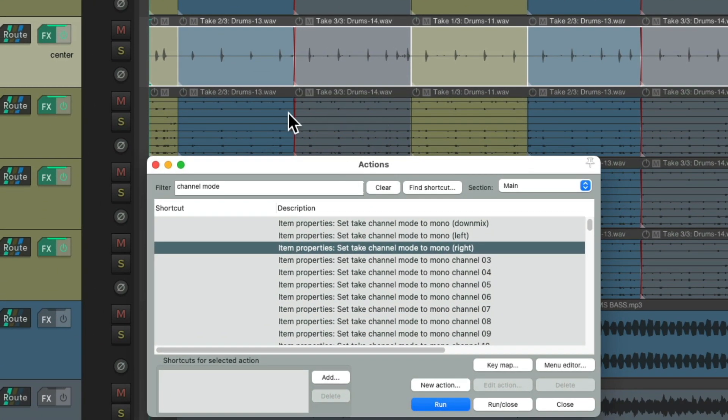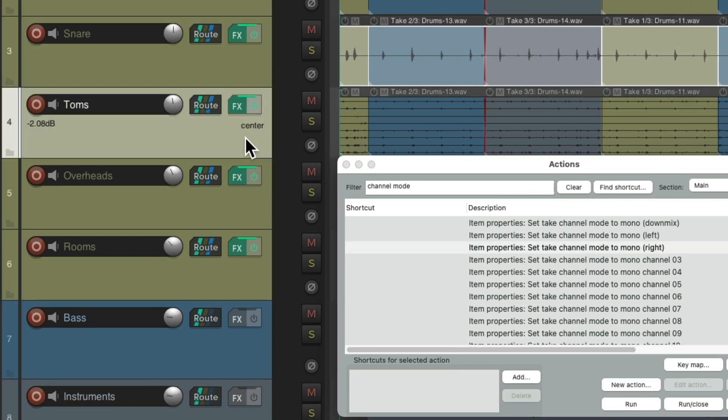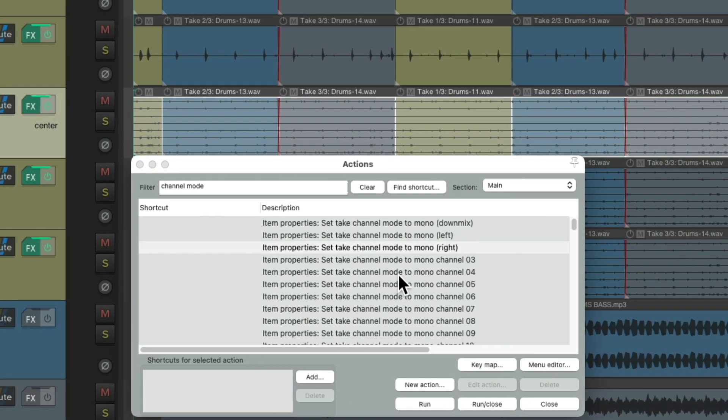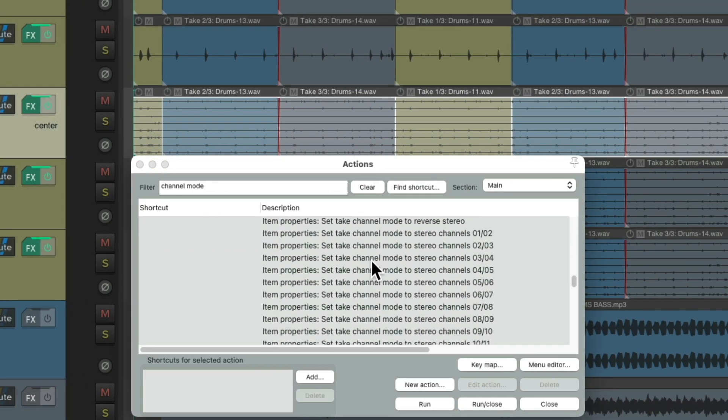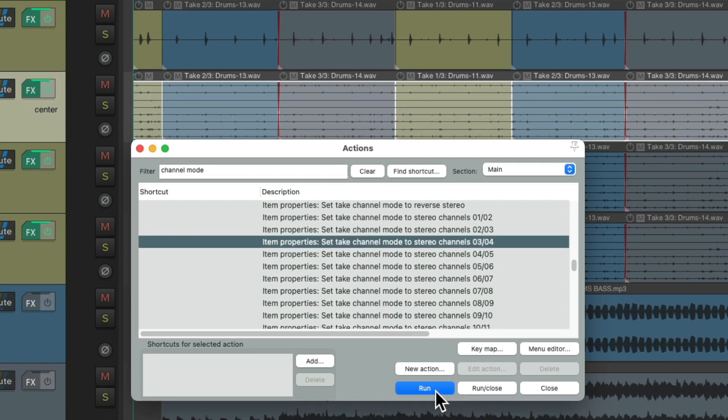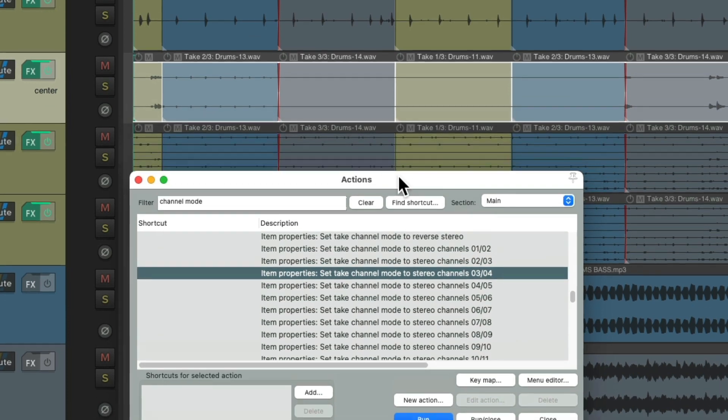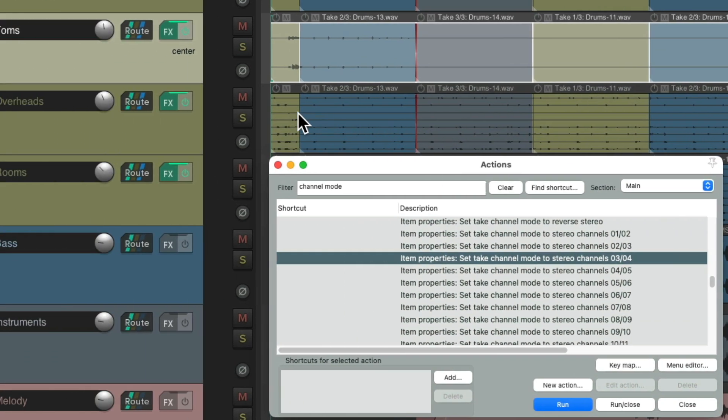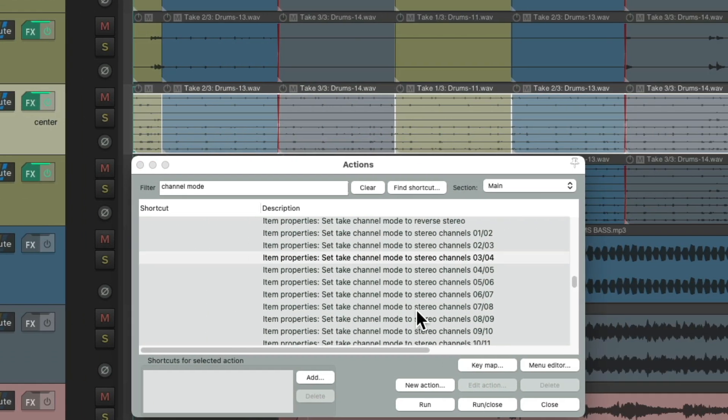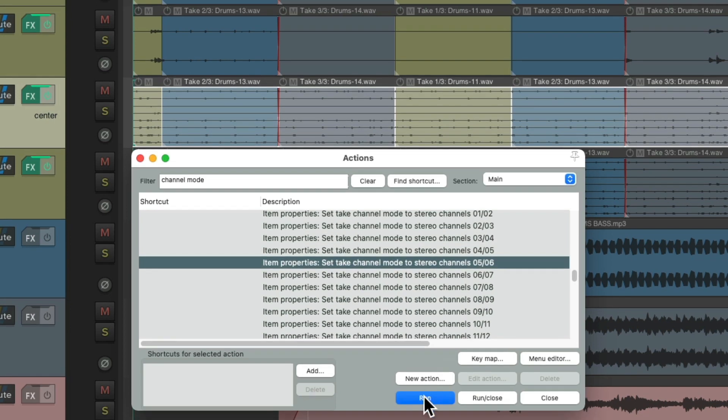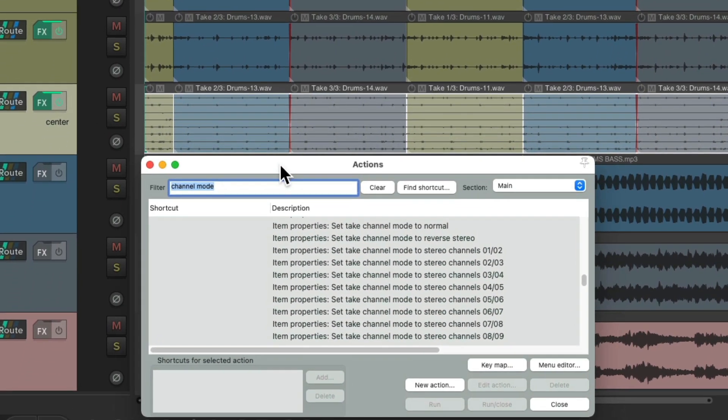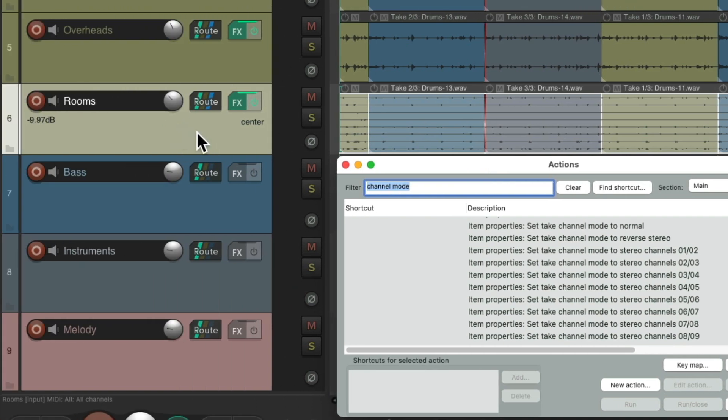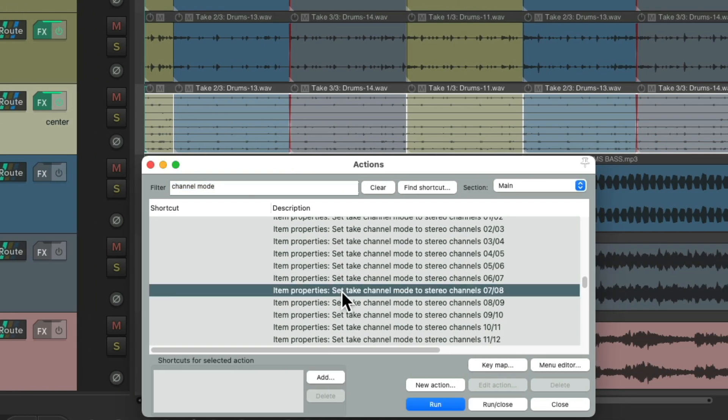And do the same thing for the others. But for the toms and the overheads and the rooms, we're going to need to use a stereo mode. Select it and double click it and scroll down to the stereo options. We'll use 3 and 4 for the toms. Run it. 5 and 6 for the overheads. And 7 and 8 for the rooms.